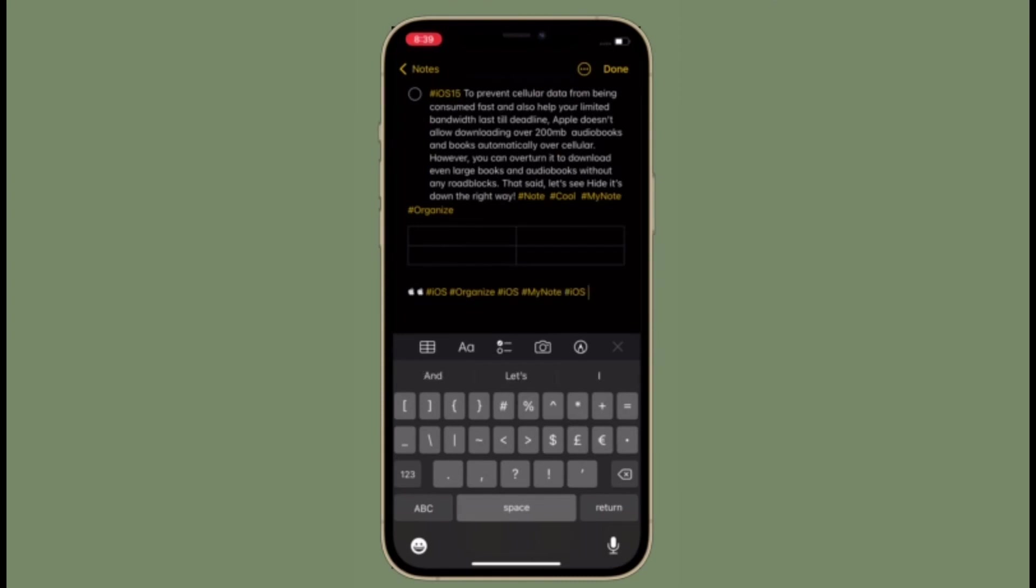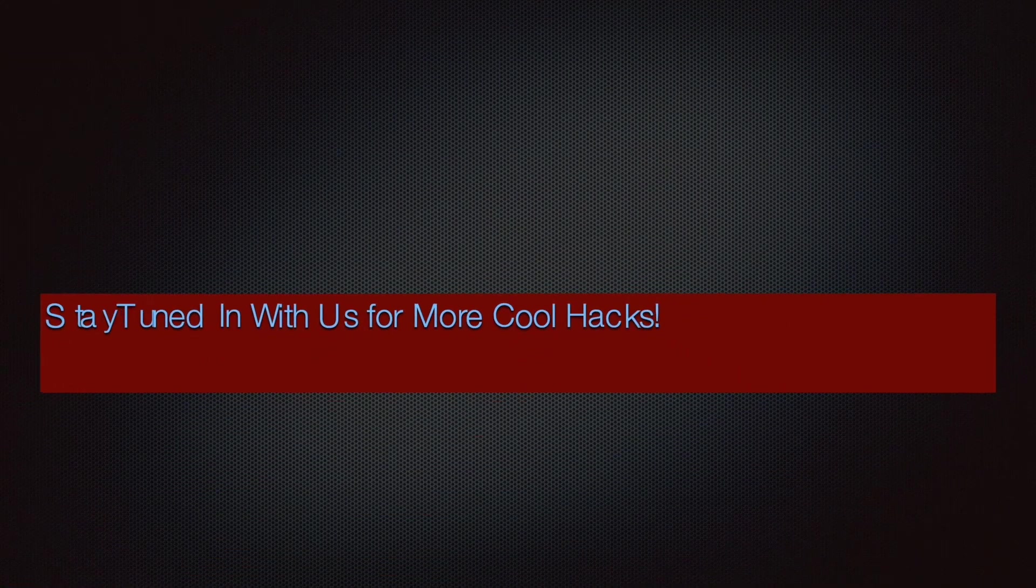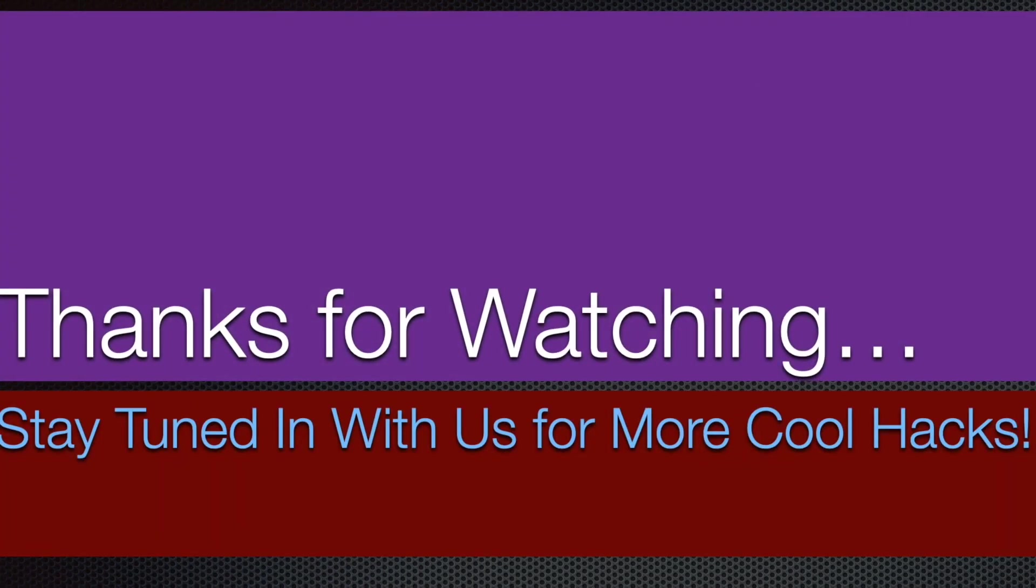If you found this video helpful, make sure to like and share it. I'll see you in the next video with more such handy tips and tricks. Till then, stay safe and have a great time. Bye bye!